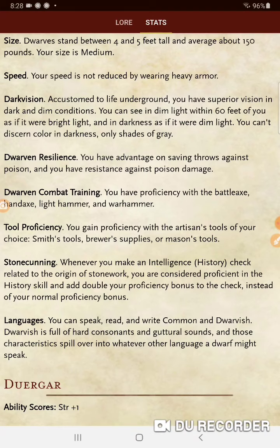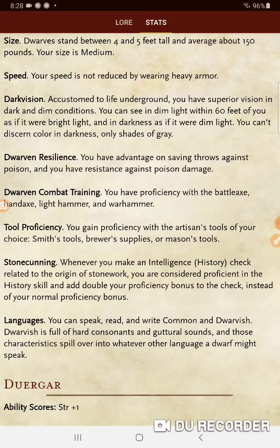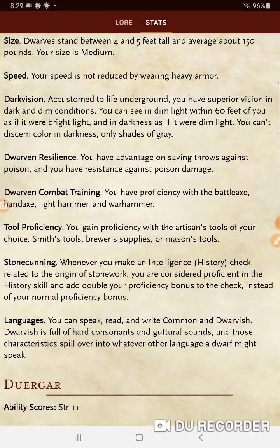Stonecutting: whenever you make an Intelligence History check related to the origin of stonework, you are considered proficient in the History skill and add double your proficiency bonus to the check instead of your normal proficiency bonus. Languages: you can speak, read, and write Common and Dwarvish. Dwarvish is full of hard consonants and guttural sounds, which spill over into whatever other language a dwarf might speak — that's why in modern fantasy, TV, and movies, dwarves always sound Scottish or Russian.